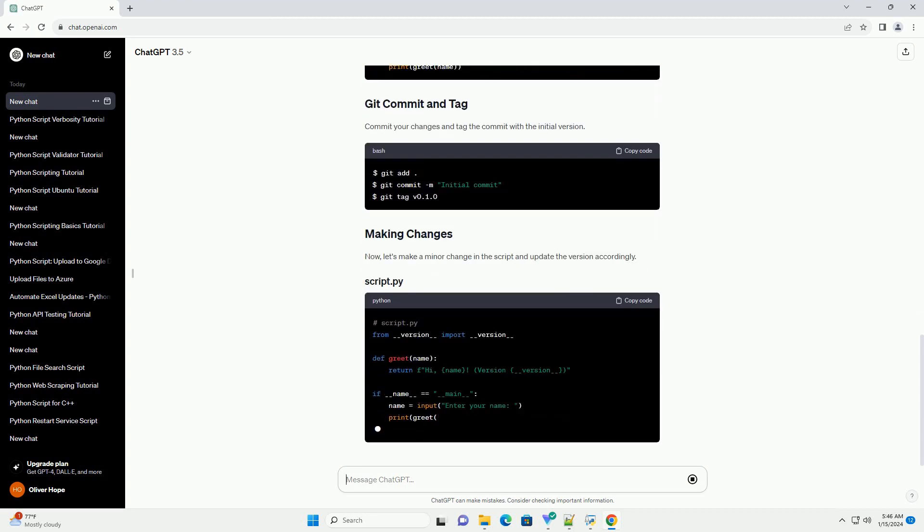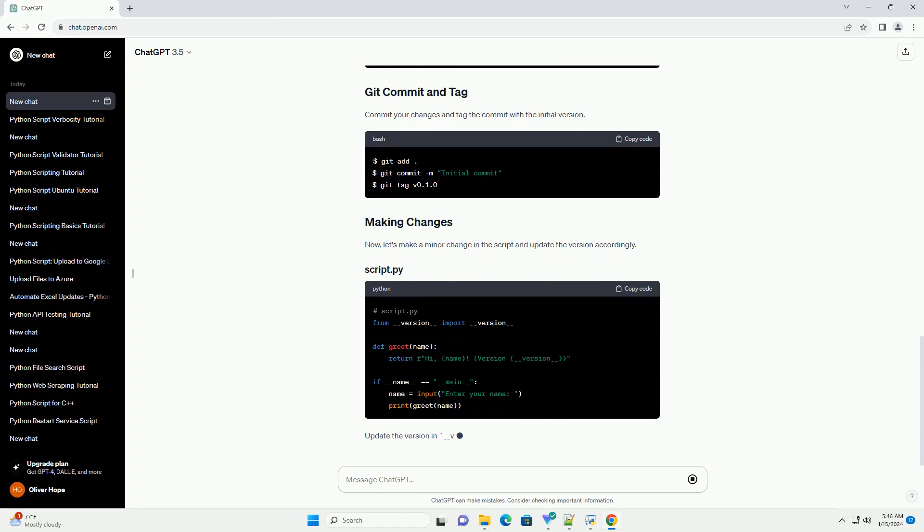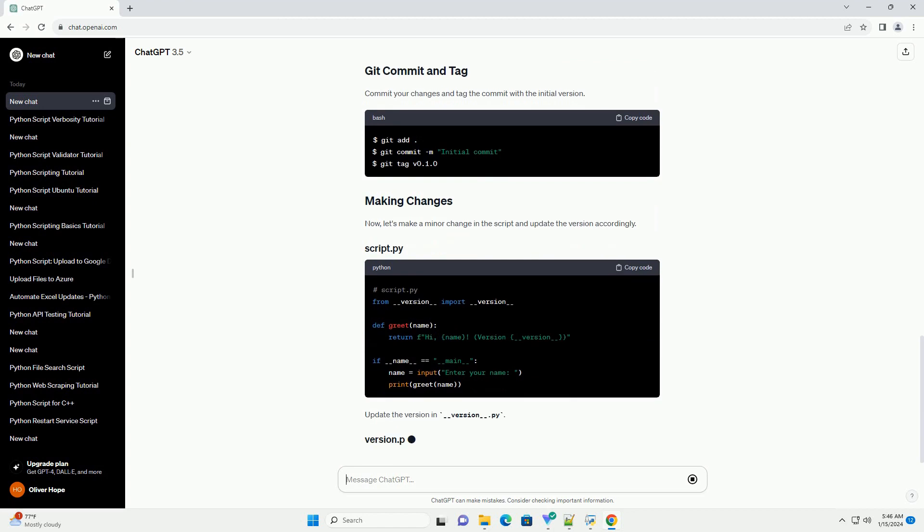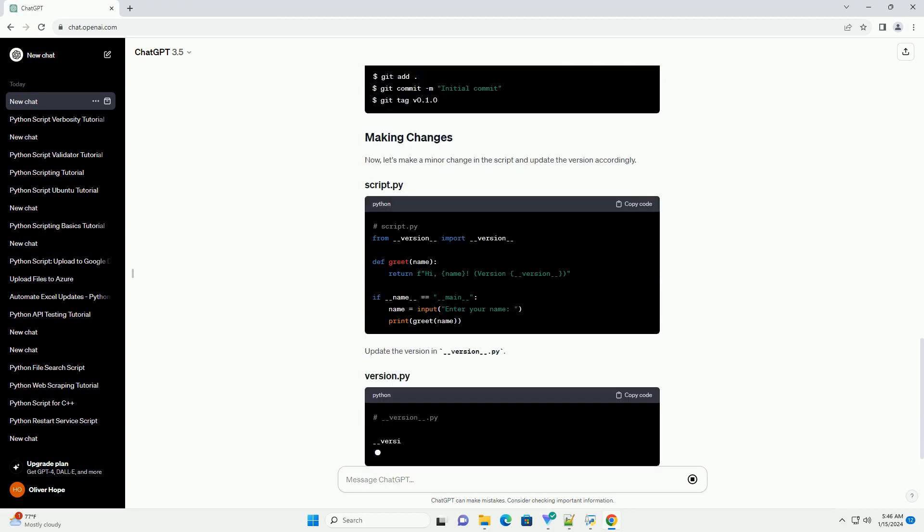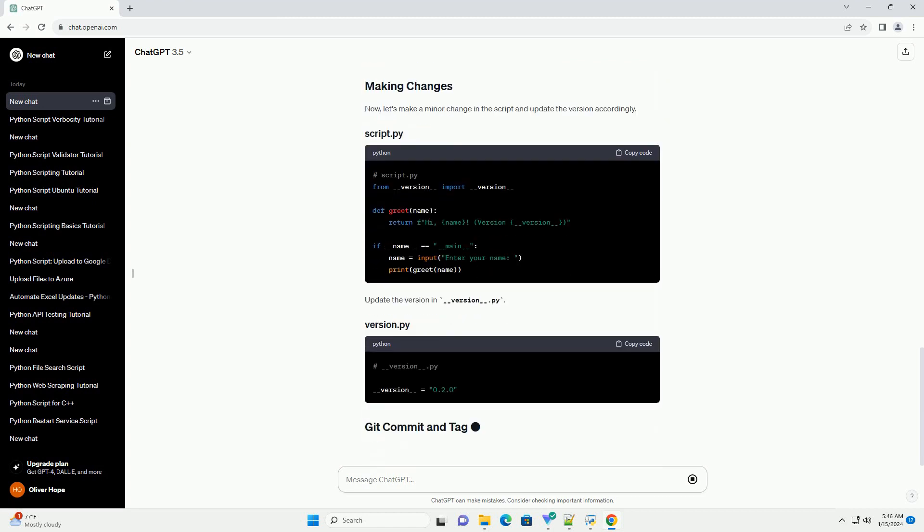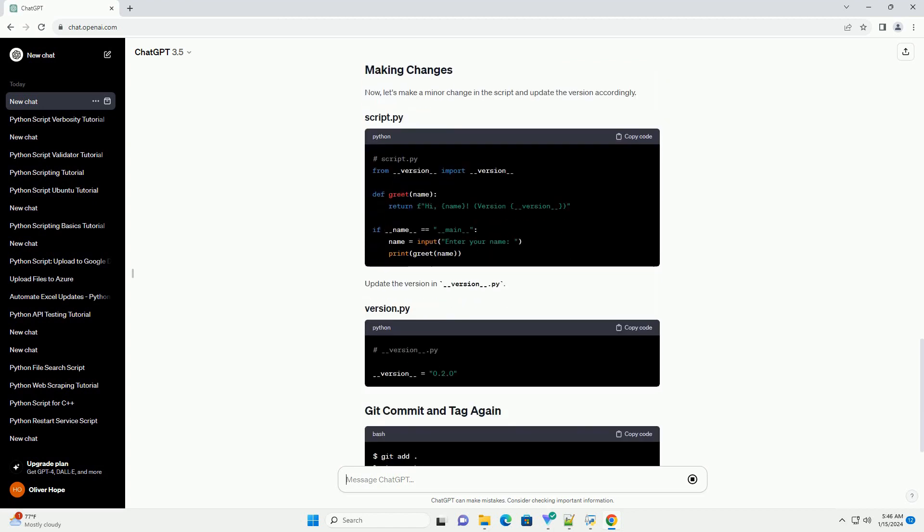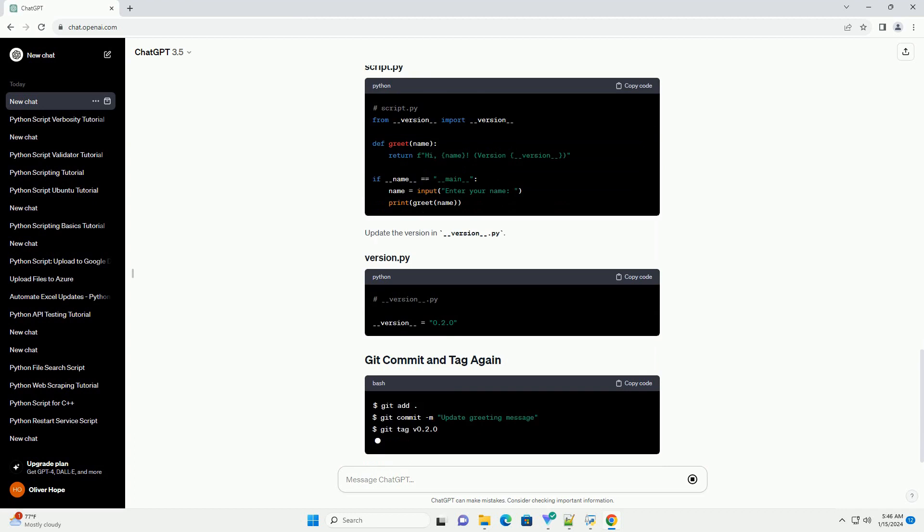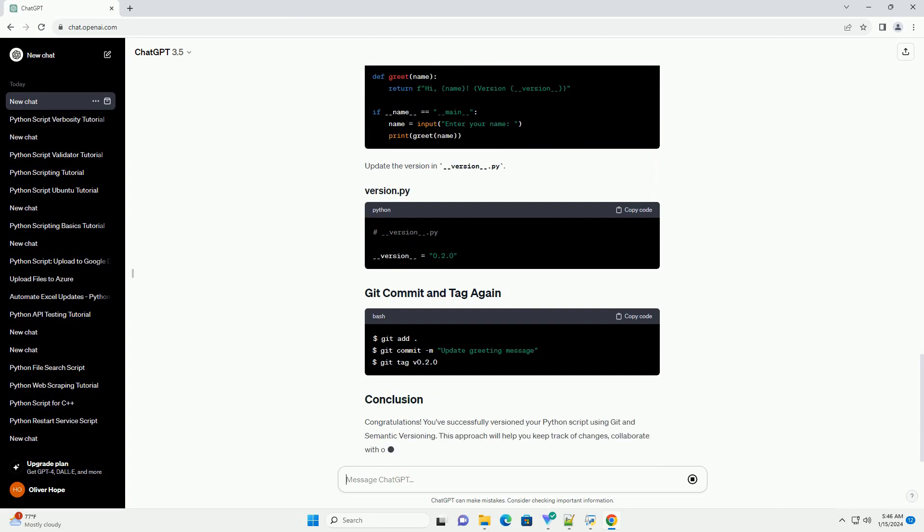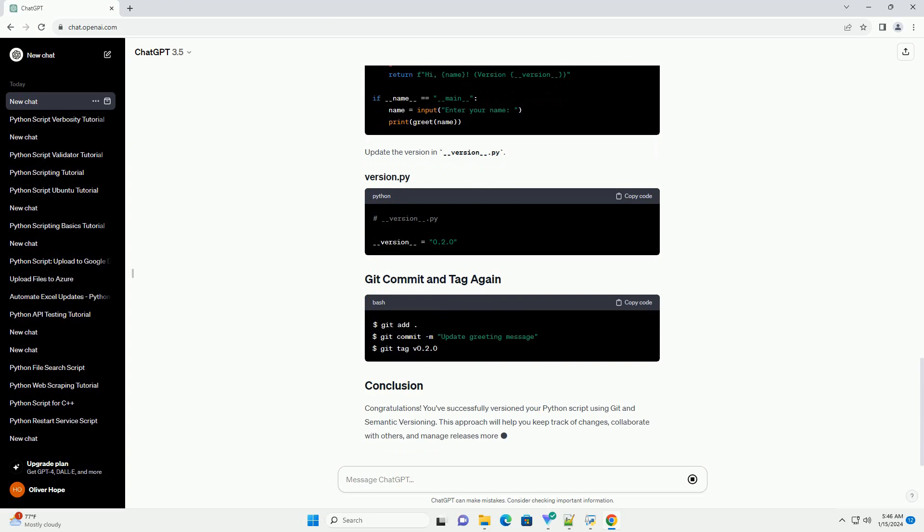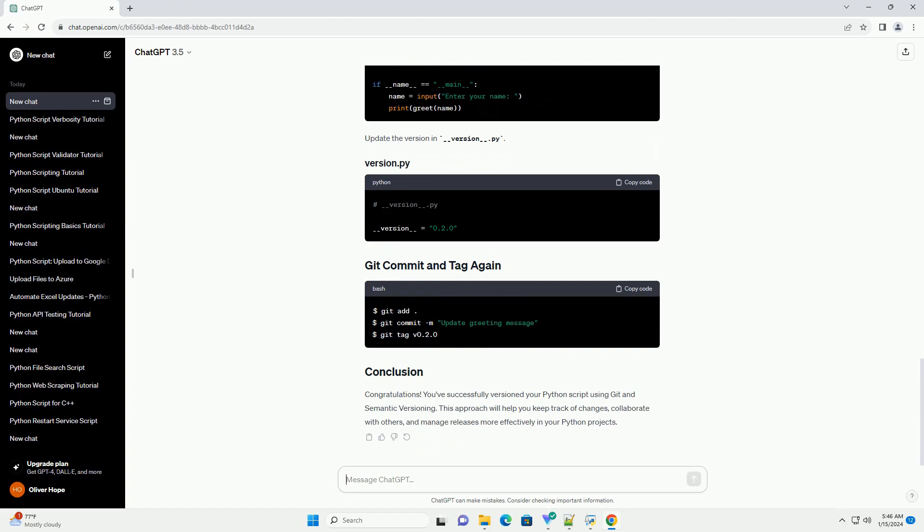Create a file named __version__.py in the project directory to store the version number. Update your script.py to use this version. Commit your changes and tag the commit with the initial version.